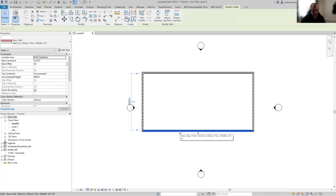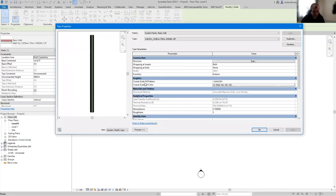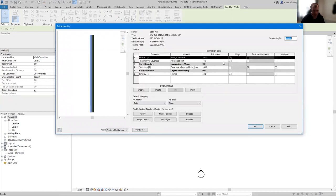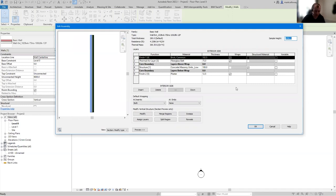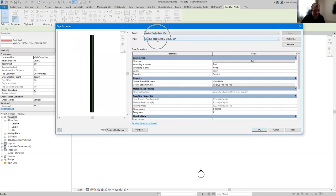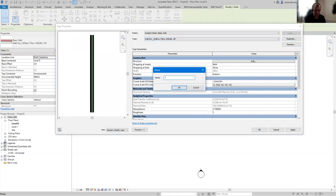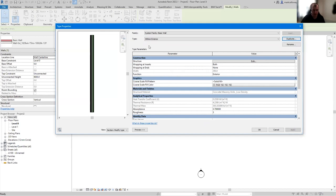It was just a generic wall from the template — not the wall we want, so we're going to customize it. Selecting one of the walls, in the properties window I'm going to edit the type and modify the structure. I'll duplicate it rather than modify the original, and call it 300 millimeter exterior wall. Now we're working on a new wall type, identical to the one we've duplicated, and we're going to modify the structure.